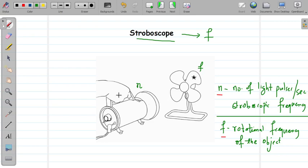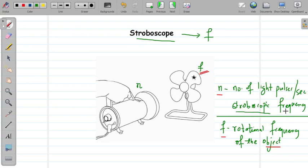For that, we usually use a flashing light. Suppose this is a rotating object — a fan. Throughout this class, I will be using these terms: the rotating frequency will be denoted as f, which is the rotational frequency of the object, and the frequency of the flashing light — the number of light pulses produced per second, also called the stroboscopic frequency — will be denoted as n.